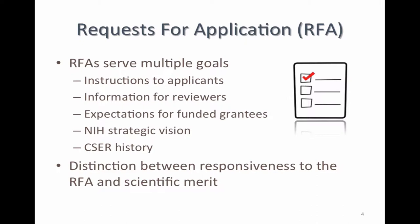I want to make a distinction between the responsiveness of the RFA and scientific merit. The RFA sets out fairly high-level goals and program staff can help guide applicants as to whether proposed work seems broadly responsive. However, program is not really suited for addressing very specific questions of scientific merit, such as comparing two very technical methods. Those more granular details are best left to peer review. We are looking for your best ideas and are very excited about this RFA.